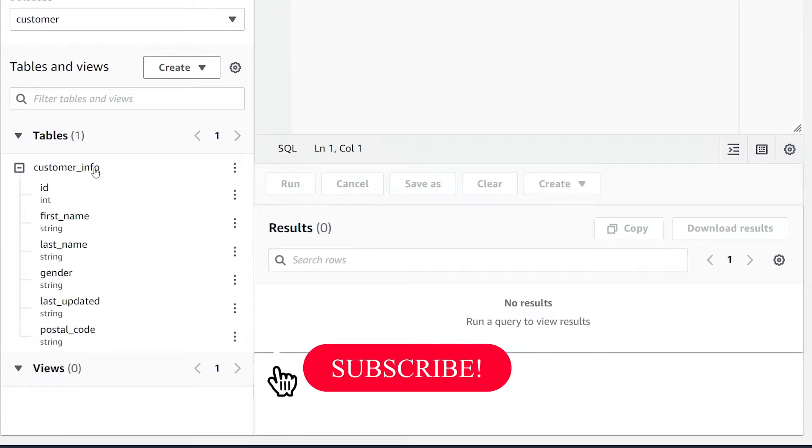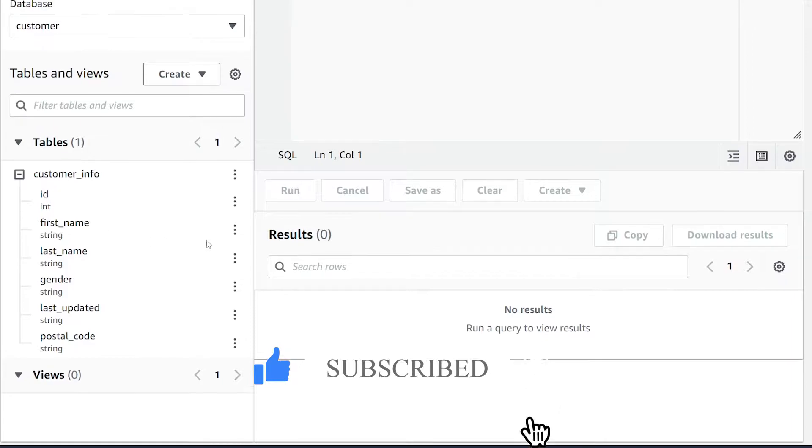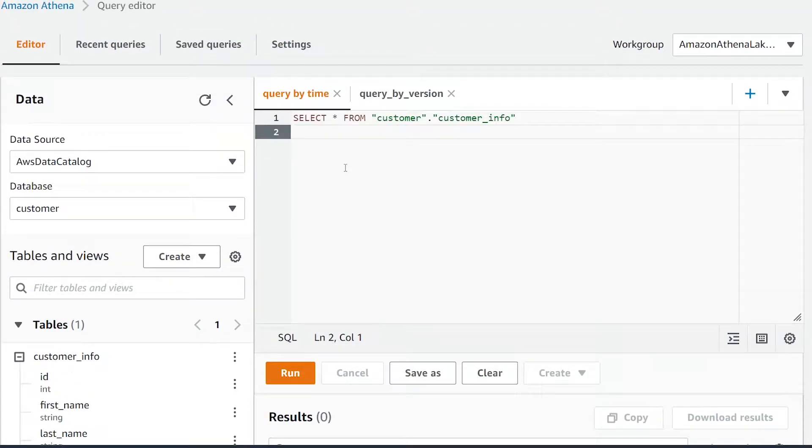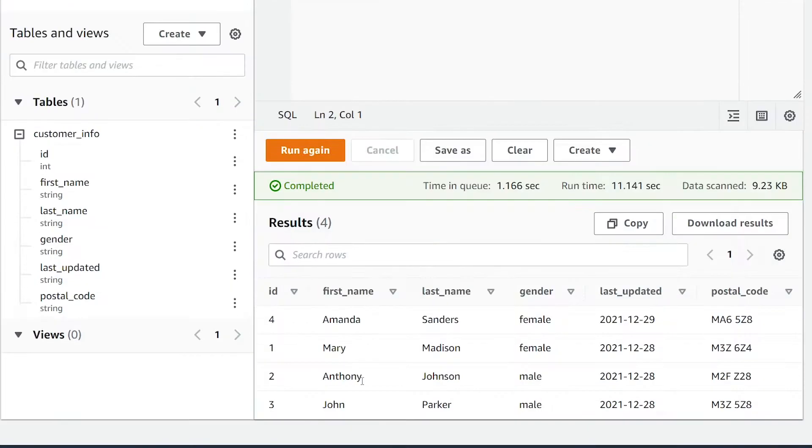As you can see here, it has six different columns. If we quickly run a query to show you what's in the existing table, after this query finishes running, you can see there are four records that exist in this table.